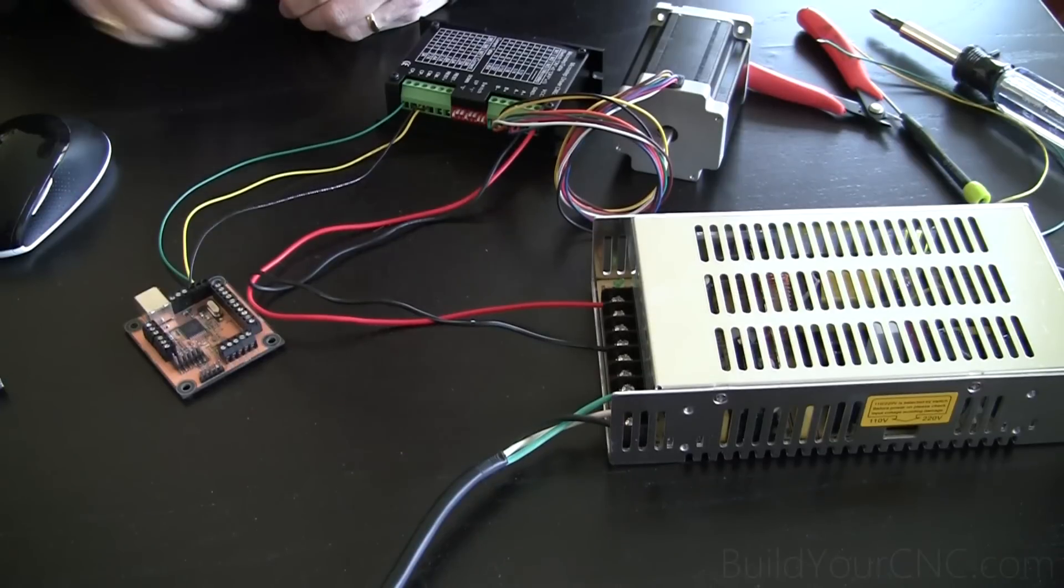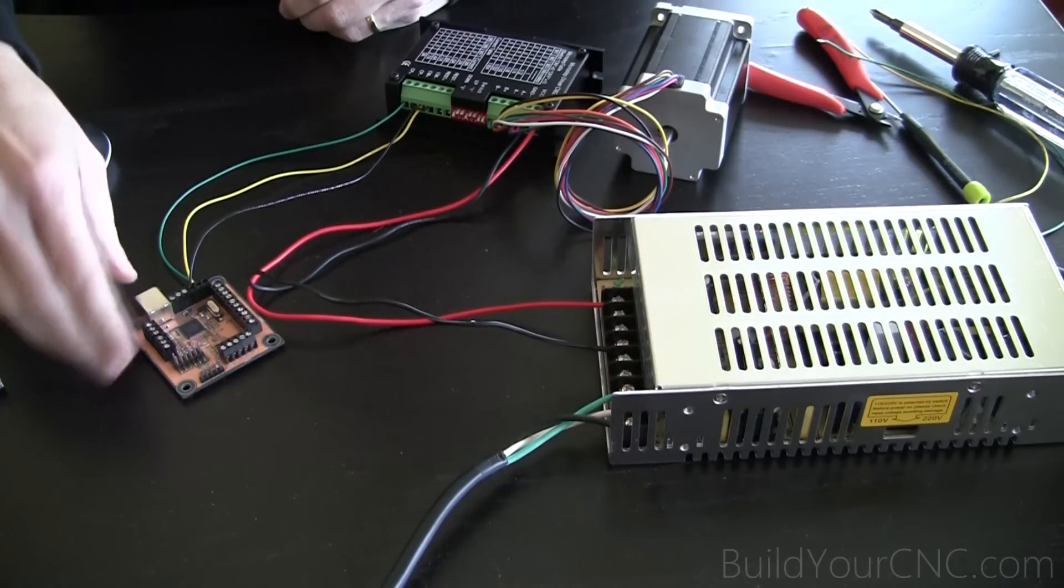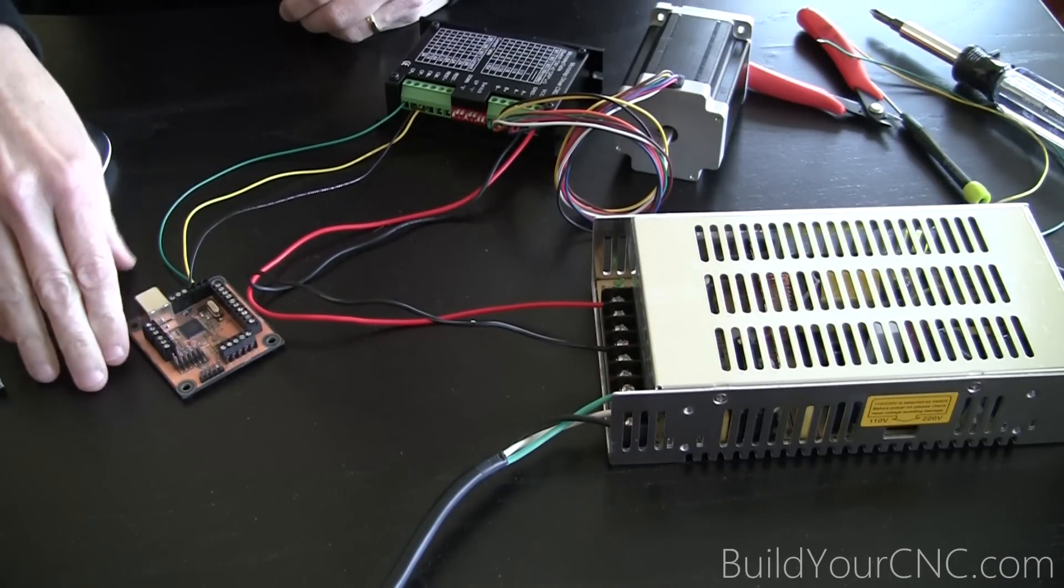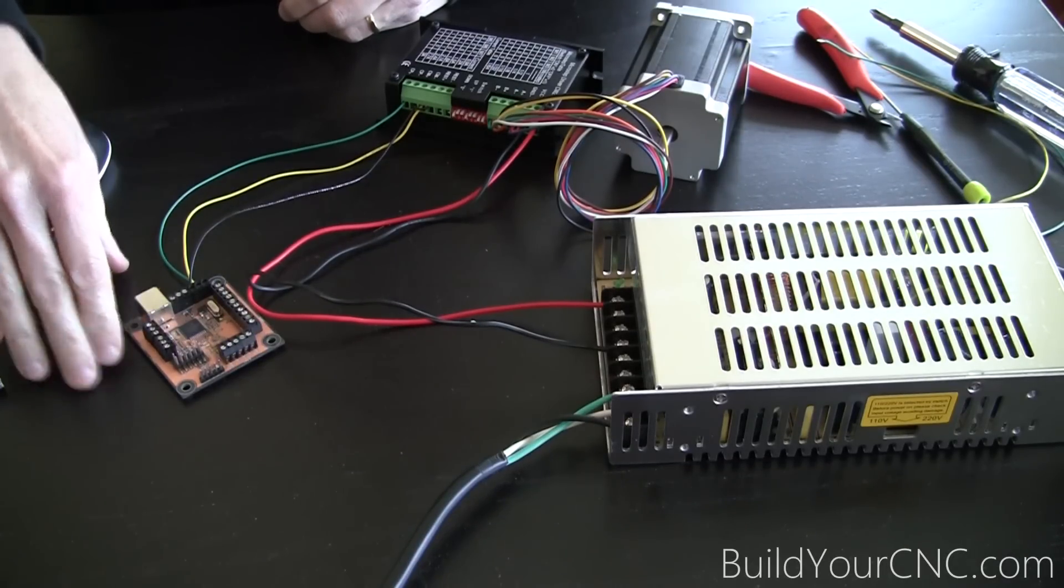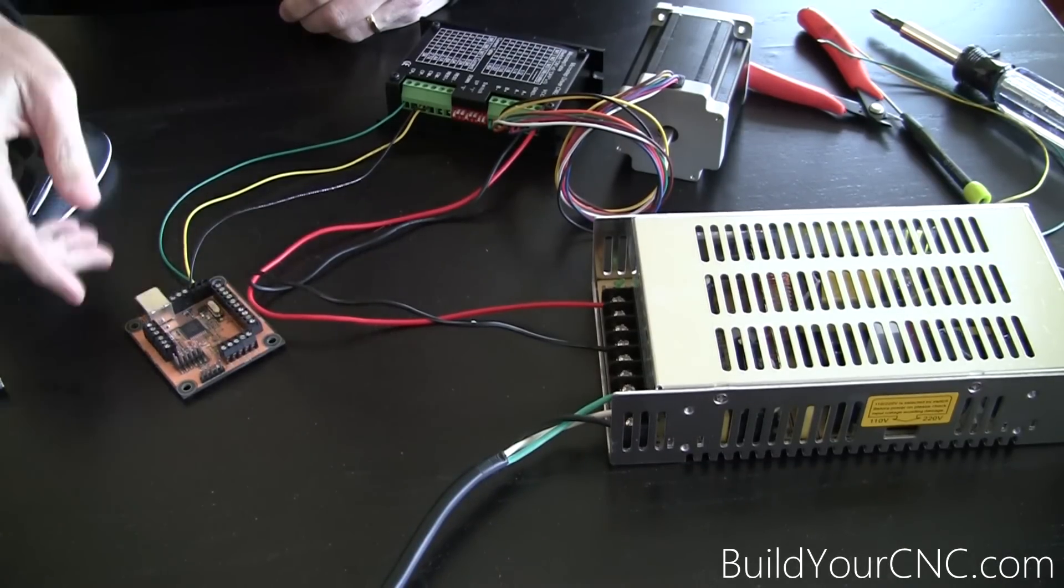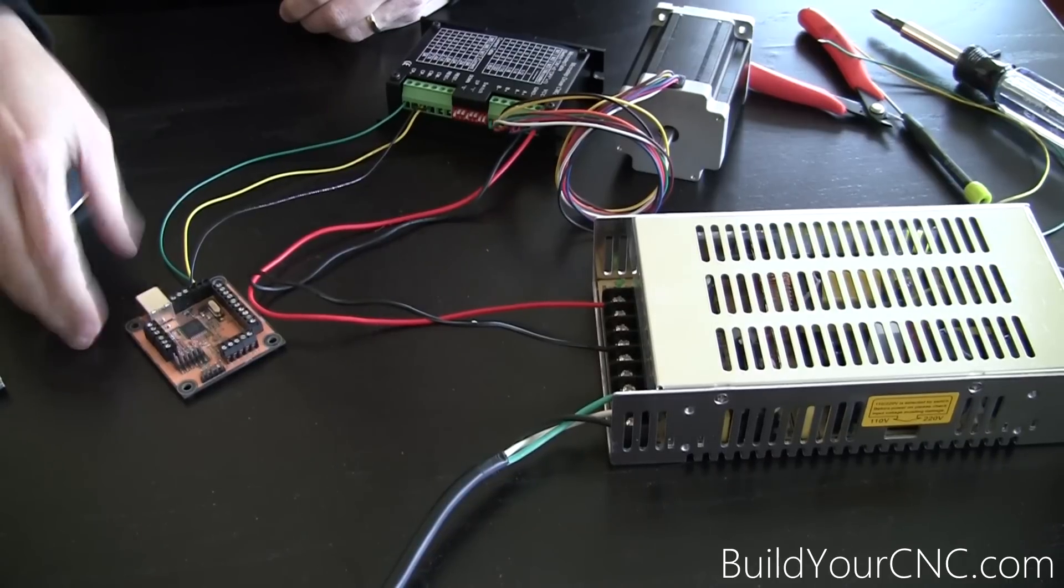In this video, I'm going to continue the electronics, complete putting on the next two drivers and two motors.